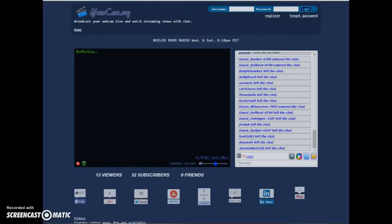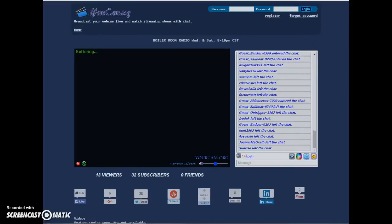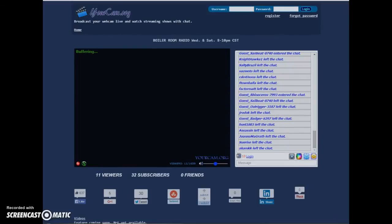Well, hello again, human beings from the planet Earth. I'm just getting off a radio show with my friend, Jim Funke, over here at yourcam.org, Boiler Room Radio.